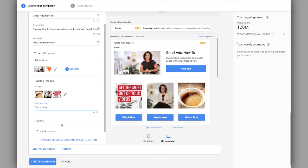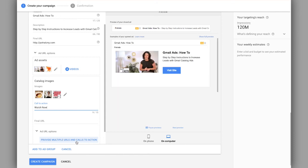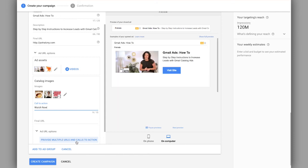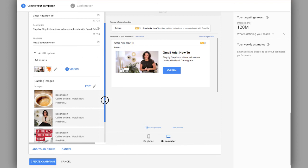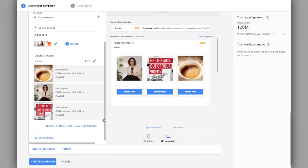However, what we really need to do is provide multiple URLs and calls to action. If you're utilizing one image in the Gmail ad, then it's a great time to utilize that quick insert. However, if you're focusing on multiple products, multiple services, or in this case, multiple videos, we want to make sure we're linking everybody directly to that content on our website.